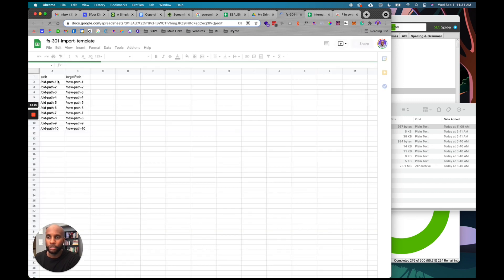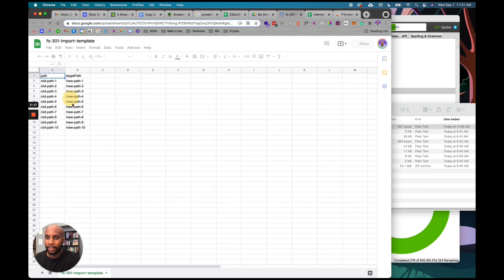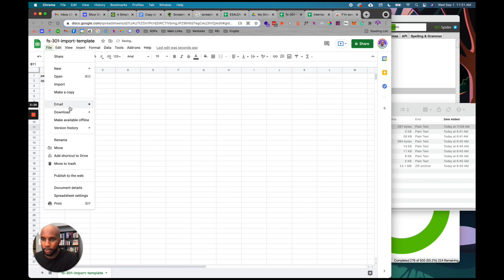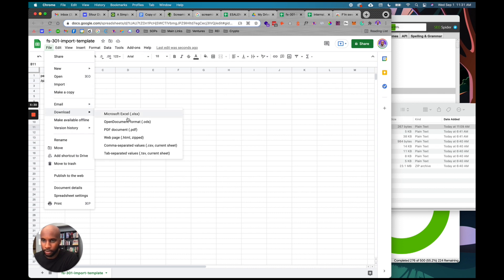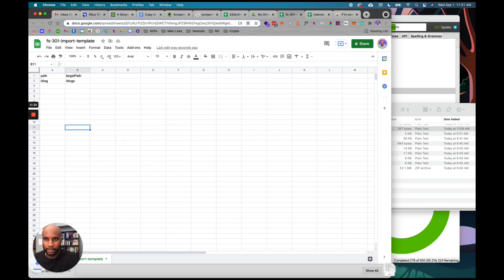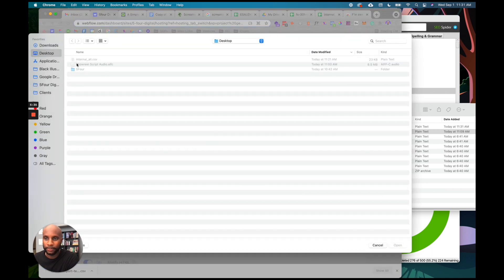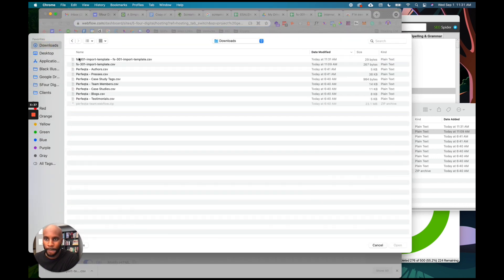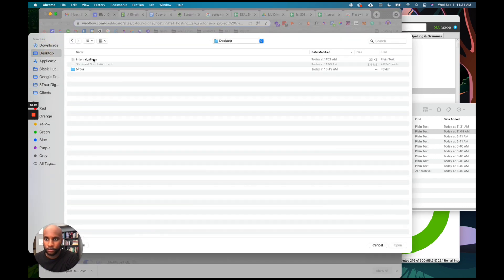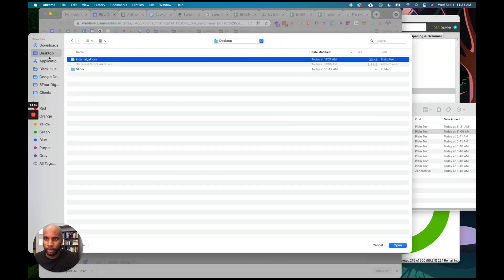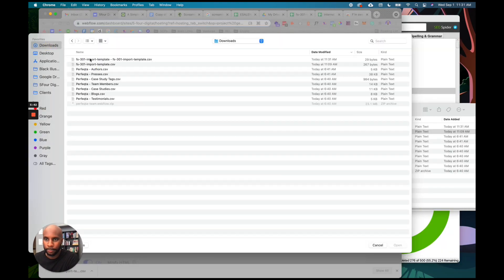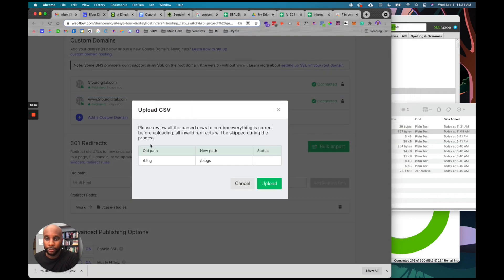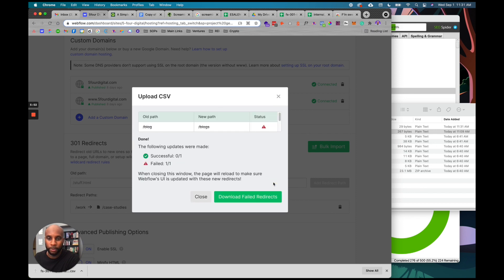You can just copy the path. I'm going to do it here where I'm going to do slash blog slash blogs. Then I'm going to hit file - where is it? Download as a CSV. That's done. Then I can just go back here and drag my CSV file back.